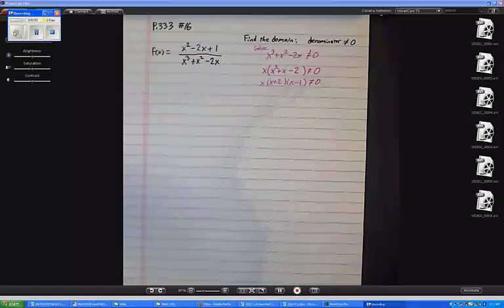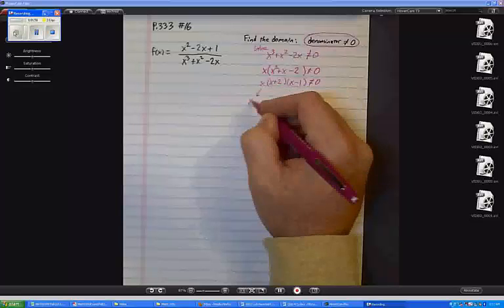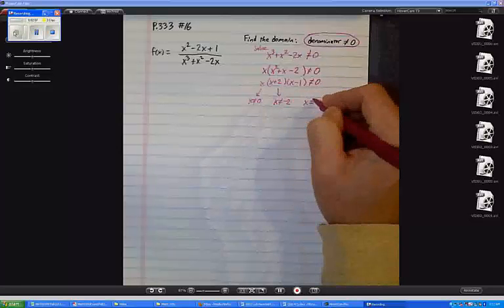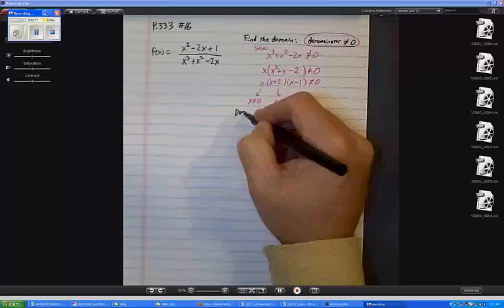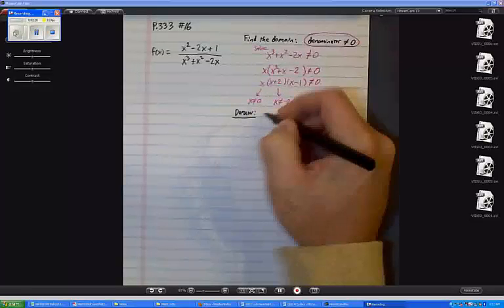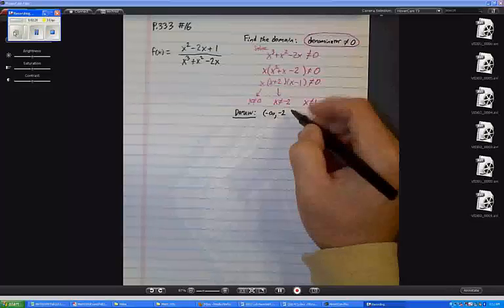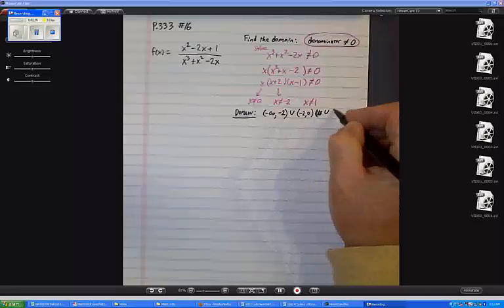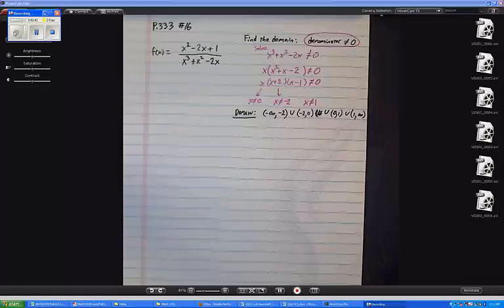When we say the denominator is not allowed to equal zero, what we're saying is that x is not allowed to be zero, x is not allowed to be negative 2, and x is not allowed to be 1. So here is the domain. In interval notation, I'm going from negative infinity to negative 2, then from negative 2 to 0, from 0 to 1, and then from 1 to infinity. That's my domain.